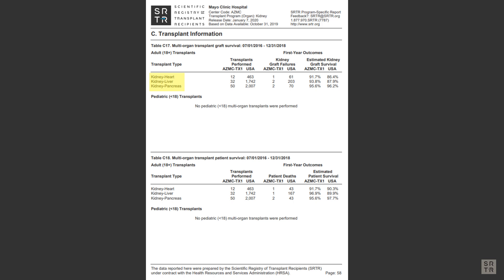If you may be in need of a multi-organ transplant, this page will tell you if a program has done that type of transplant, and the volume will tell you how experienced they are with that type of transplant.